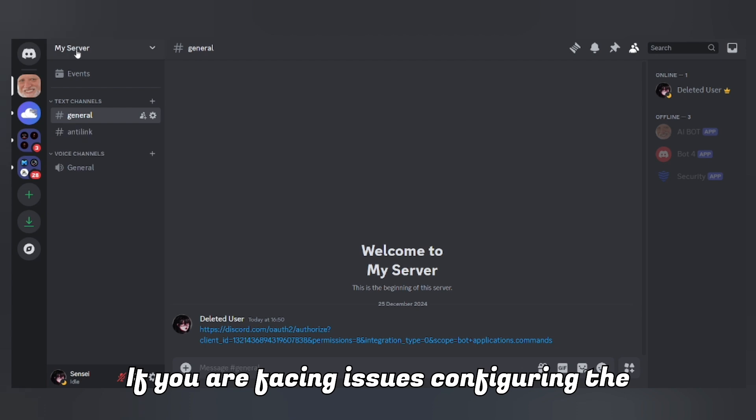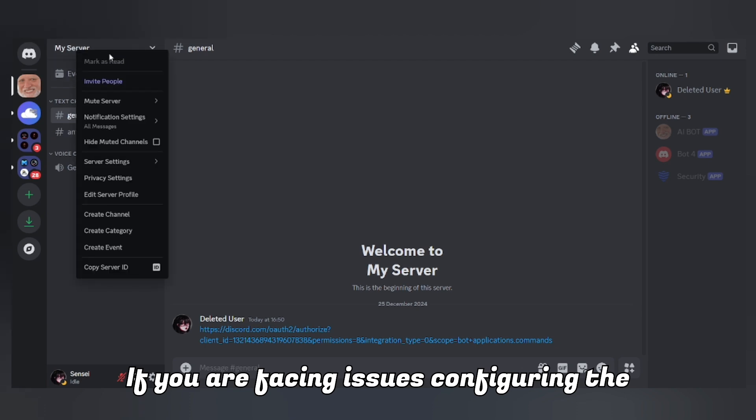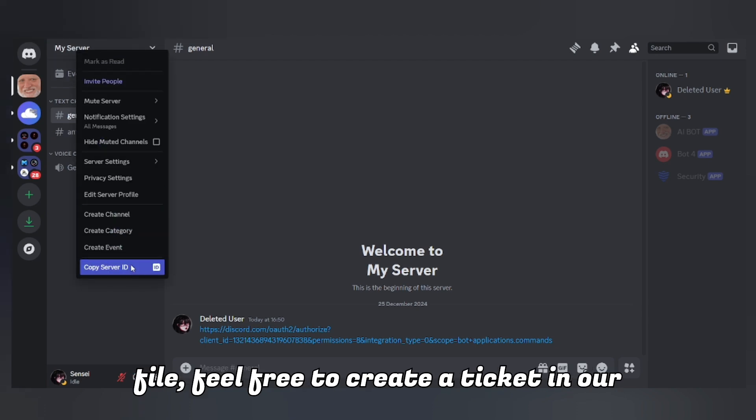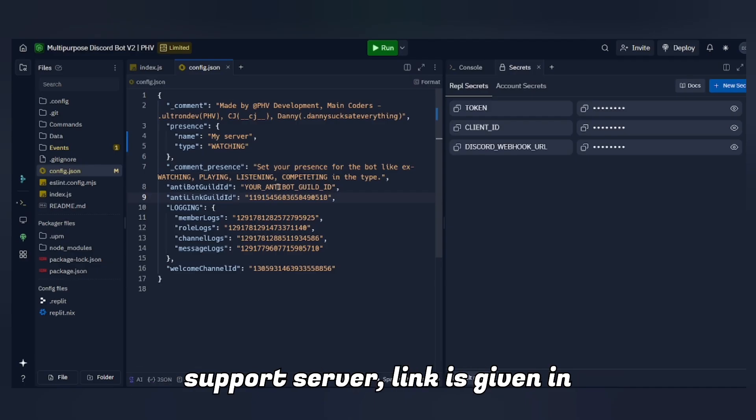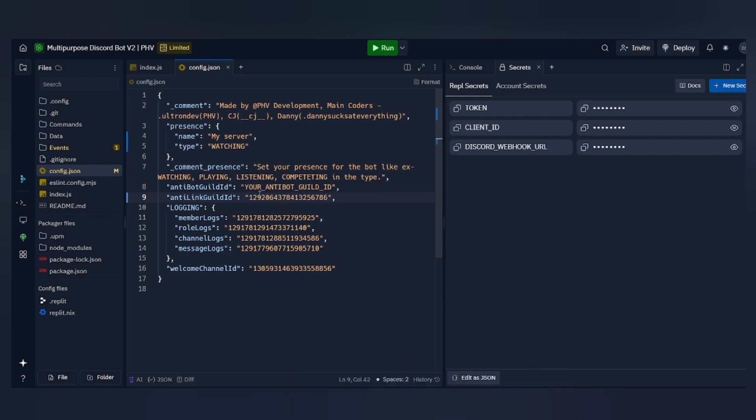If you are facing issues configuring the file, feel free to create a ticket in our support server — the link is given in the description.